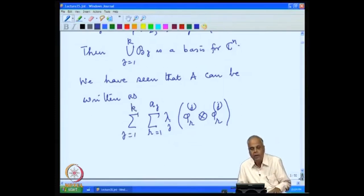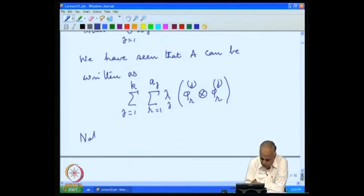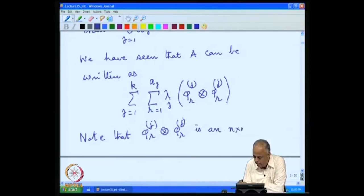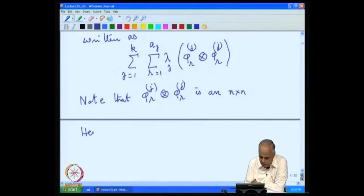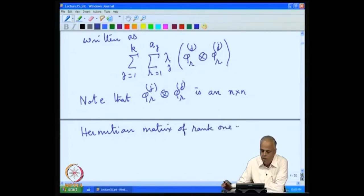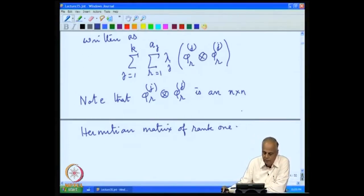In total we get a₁ + a₂ + ··· + a_k = n terms. Each φ_j^r ⊗ φ_j^r is an n×n Hermitian matrix of rank 1. Thus we have expressed the matrix A as a sum of rank-1 matrices.